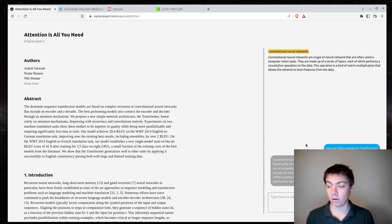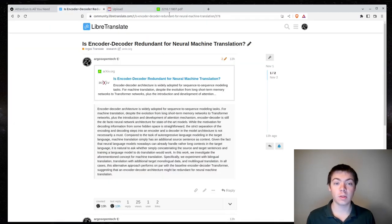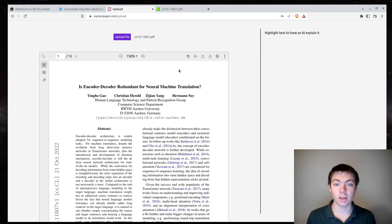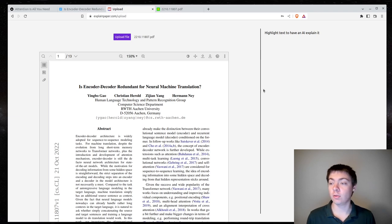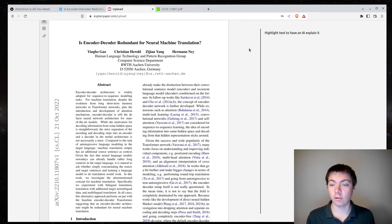And it will answer for you. So I'm going to be looking at a paper I was reading last night that I uploaded to explainpaper. We have here, is encoder-decoder redundant for neural machine translation?